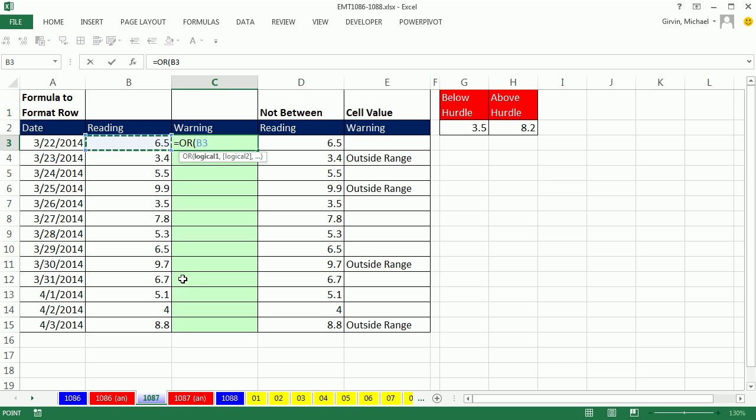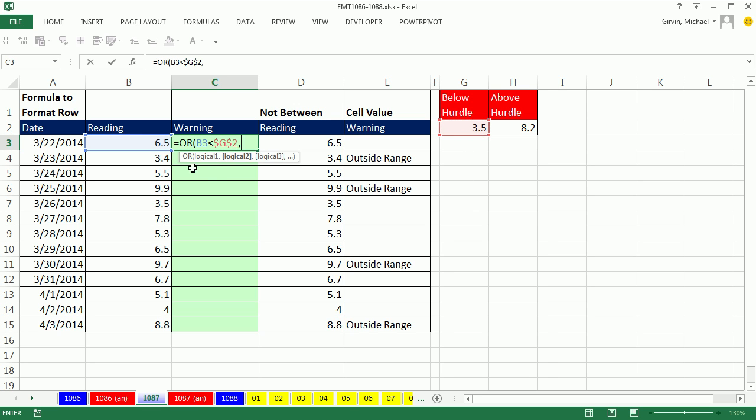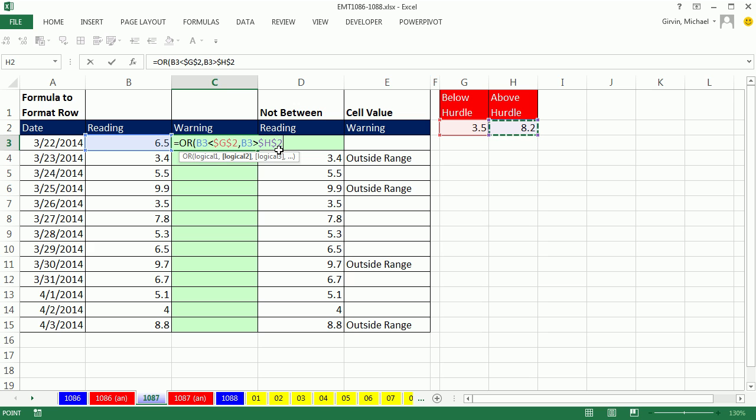So we're going to ask relative cell reference, are you less than the hurdle? And I'm going to hit the F4 key to lock that. So as we copy down, it's locked down on the 3.5. That's the first logical test. Notice right now it will come out false. Our second logical test is, hey, relative cell reference, are you greater than this 8.2? And I'm going to hit the F4 key to lock it. In this case, this number will come out false. So because there's two falses, a false will be delivered to the cell. Control, Enter.